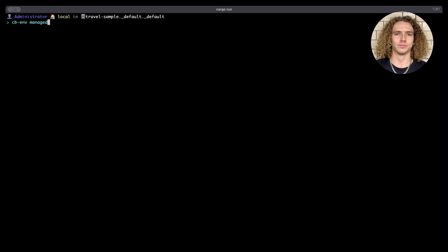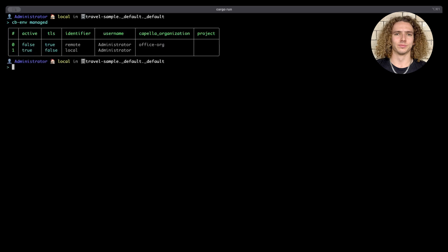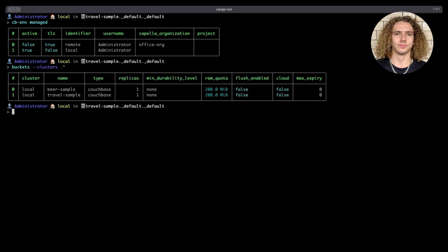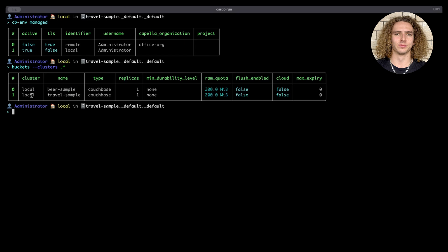Let's have a look at the clusters we have linked to the Shell. Here we can see there are two clusters registered for use: the remote cluster, which is a Capella cluster, and then we have our local cluster, which is a Couchbase Server cluster running on my machine. Let's take a look at the buckets on both these clusters. Using the buckets command with the clusters flag and a wildcard, we can see two buckets — BeerSample and TravelSample — both on our local cluster, and no buckets on our remote cluster.